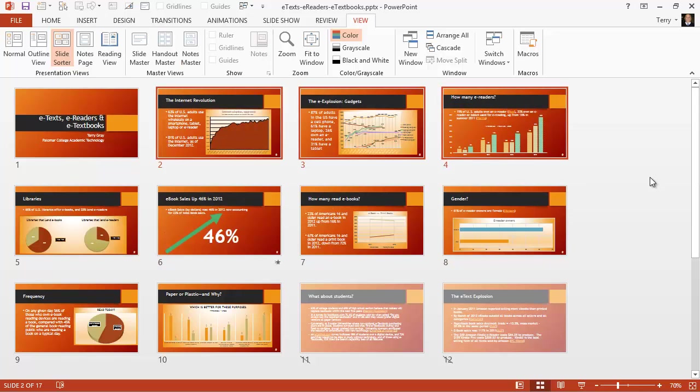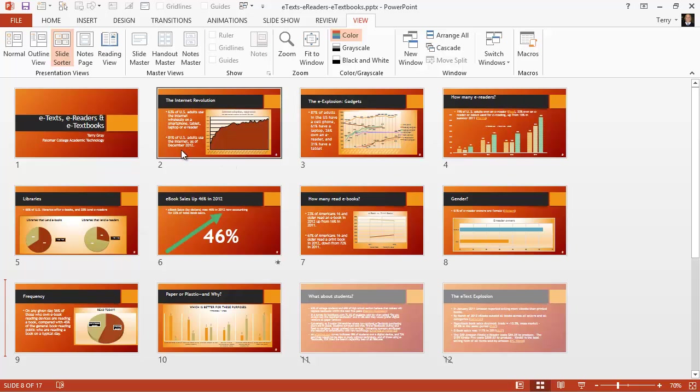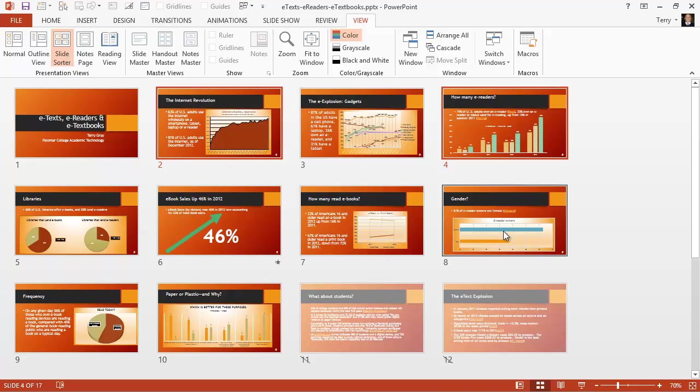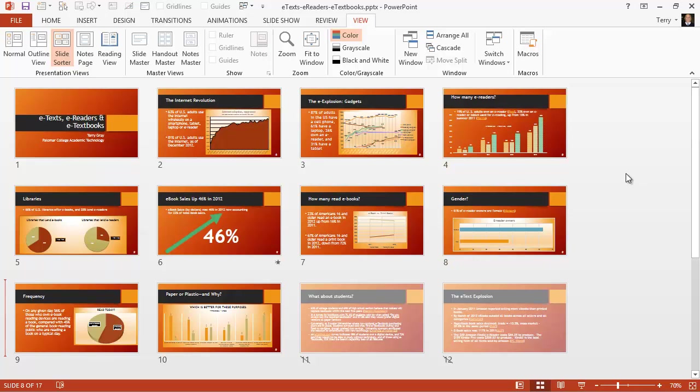To select a non-contiguous group, that is, skip some of them, I can hold down control and click various slides, and then move that group around or not. Okay. So that's selection. Selection and moving is one thing you can do.